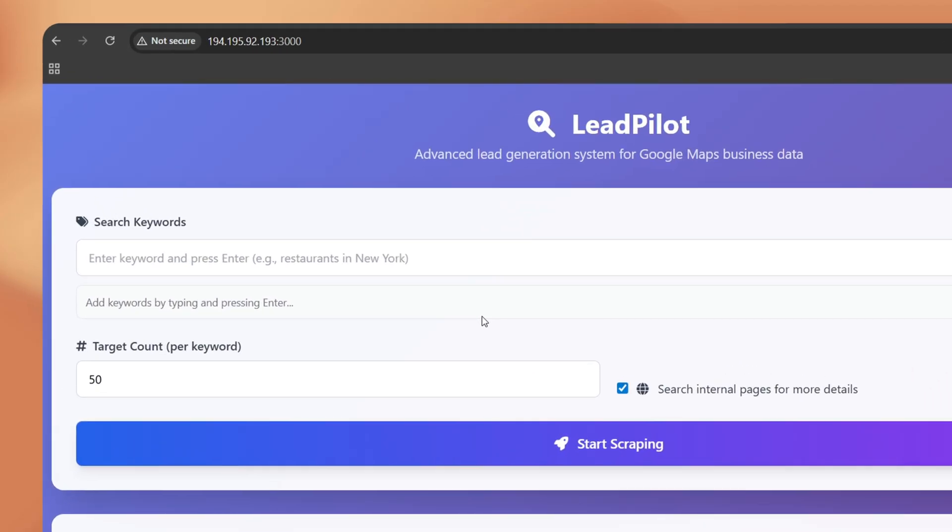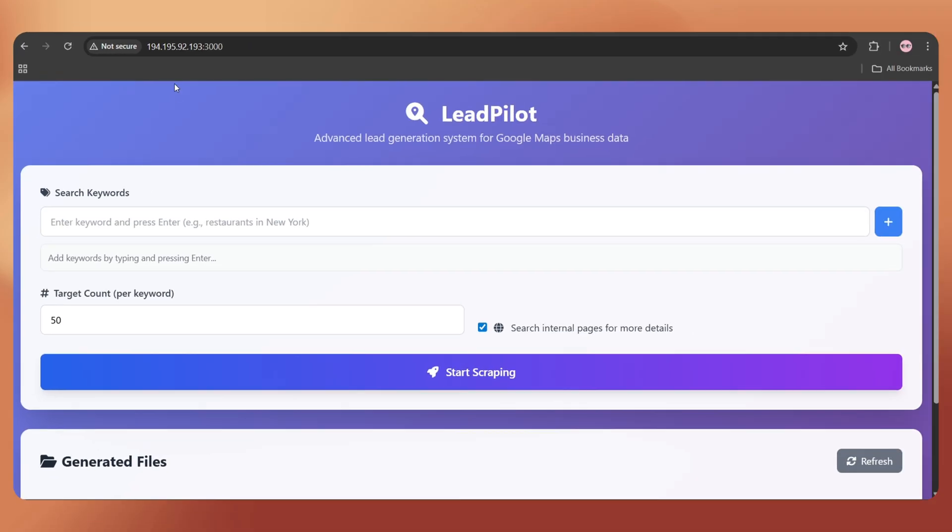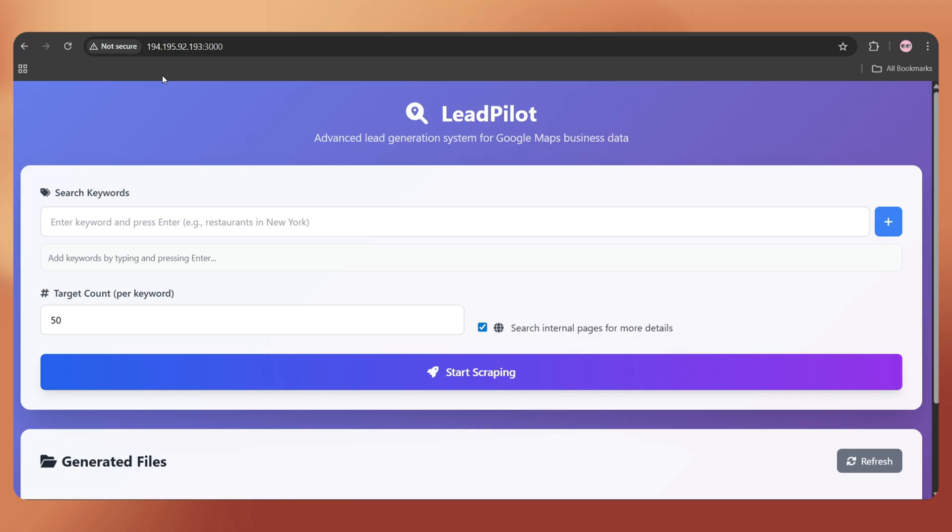You'll see a not secure warning because we haven't set up the SSL certification yet. But don't worry. It's totally safe. This is our own script running on our own VPS, so nothing dangerous here.